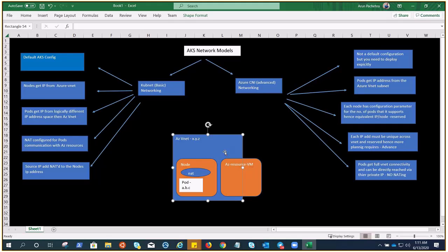The beauty of Azure CNI is that pods get full virtual network connectivity and can be directly reached through their private IP — no NAT is required. In kubenet, you won't have issues with IP address exhaustion since pods use a separate address space, giving you plenty of IPs. But if IP space is not a concern and you want simple, direct pod-to-resource communication, go for Azure CNI. It requires more IP address space but gives your pods full virtual network connectivity.